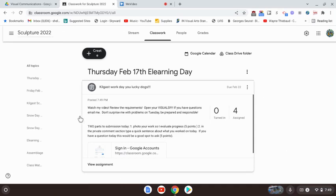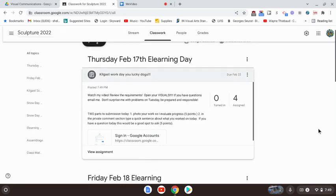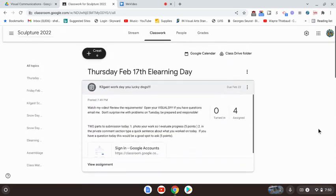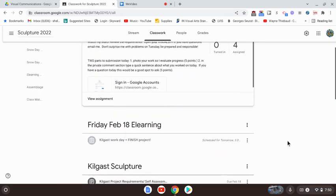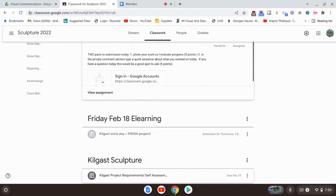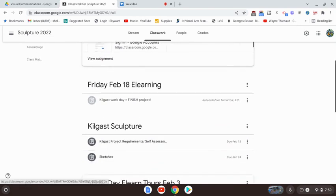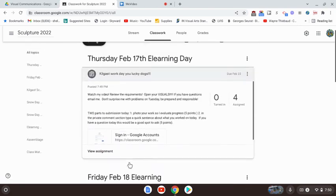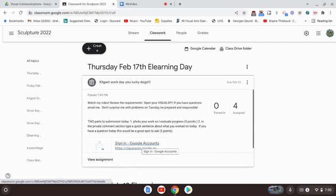Right now, actually review the requirements. You guys can either click here or you can click on the Kilgast Sculpture assignment right here. So make sure you look over that and open your visuals that you guys have for your assignment.